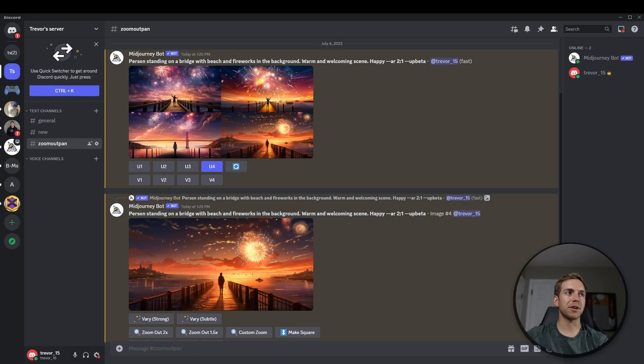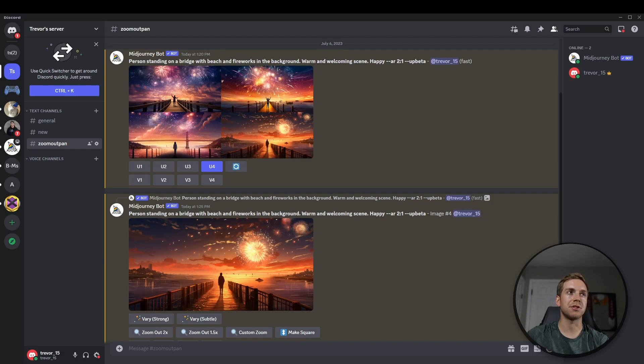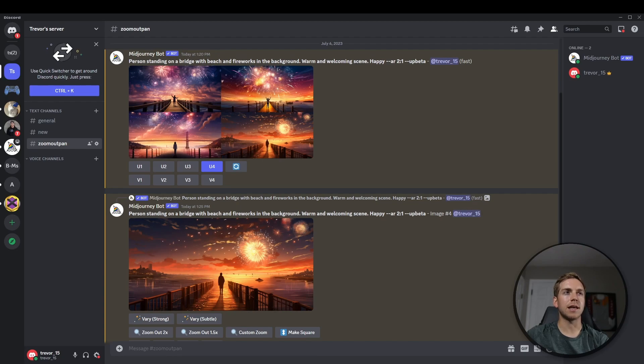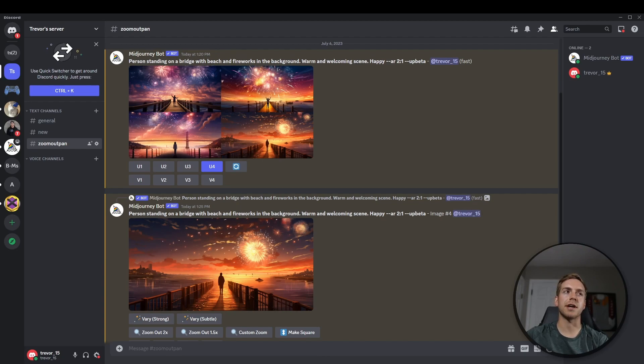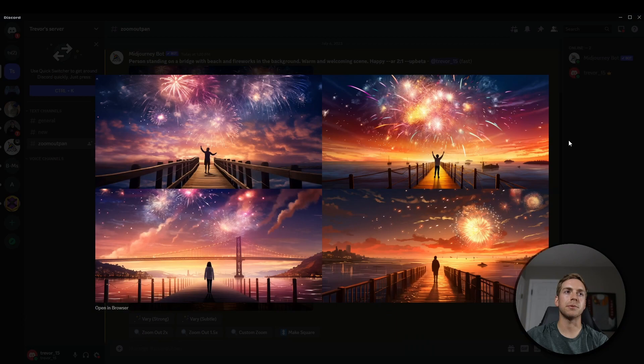So jumping into Discord and MidJourney, I did already use a prompt. The prompt I created was person standing on a bridge with a beach and fireworks in the background, warm and welcoming scene. And then I did set the aspect ratio to 2 to 1, just to have a little bit of a wider image.